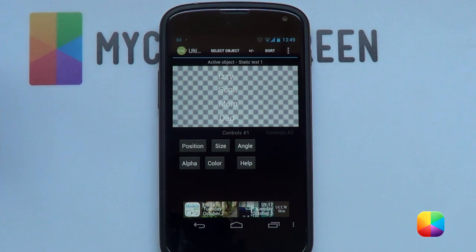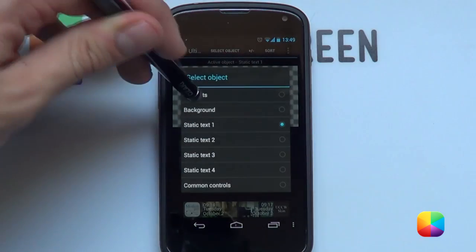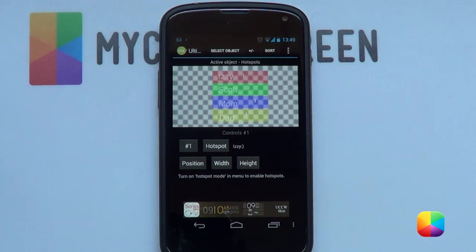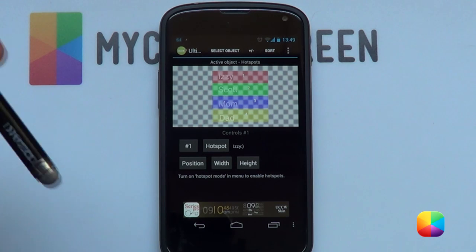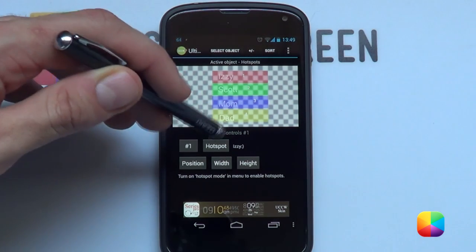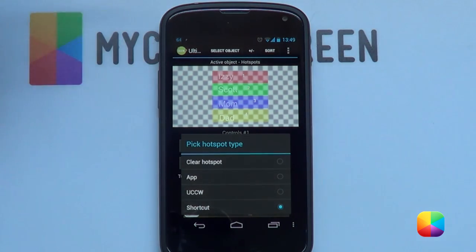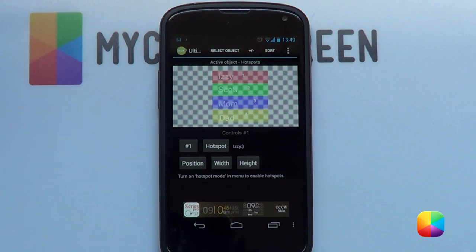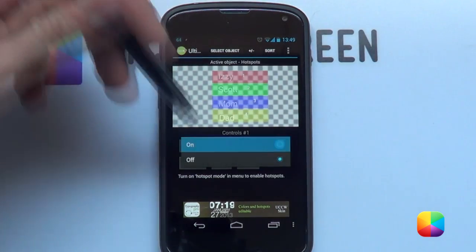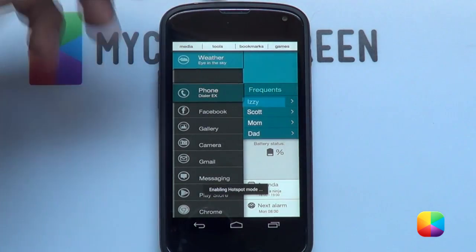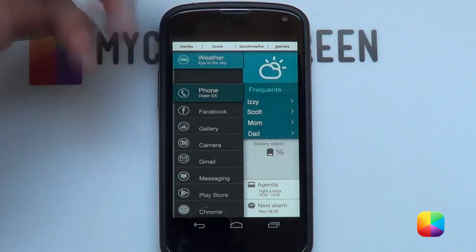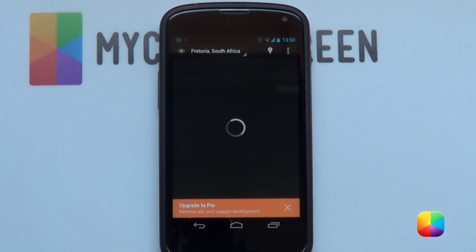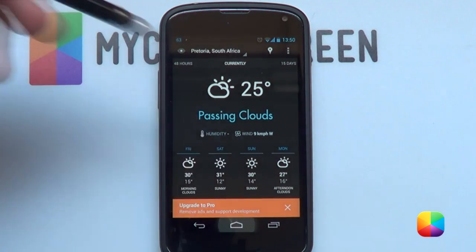Once you've added in each one of the UCCW skins, go to select object and then hotspots mode. The one for the frequent contacts has been set up already for you. If you're not sure about hotspots mode, there's a link provided below for a great tutorial on it. You can go to hotspot and change it accordingly. For your contacts, go into shortcuts and then select the contact icon. Once you're happy with all the hotspots for each UCCW skin — including the one for weather — go to options, hotspots mode on. Now if you select a contact it brings up their information, and for the weather icon it can open Eye in Sky or any other app you find useful.